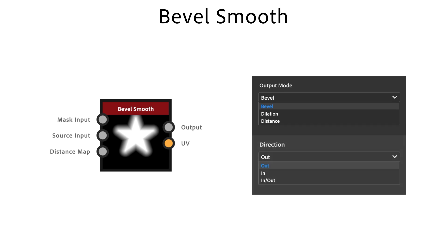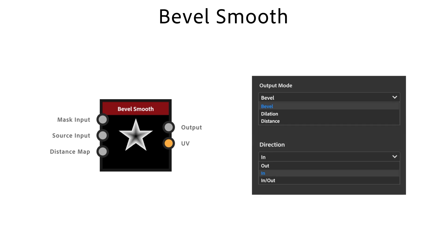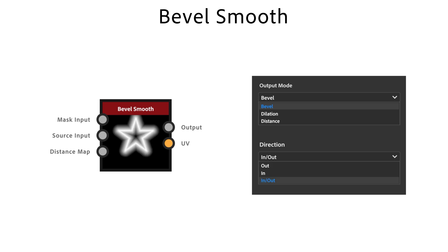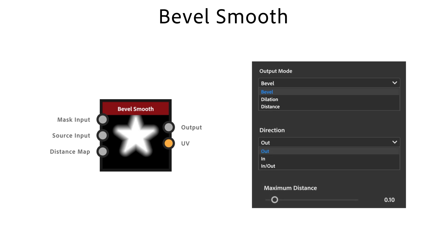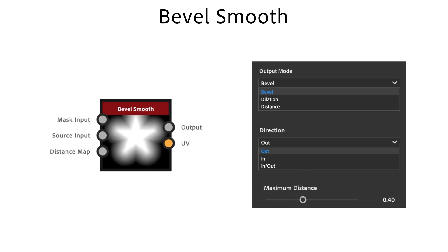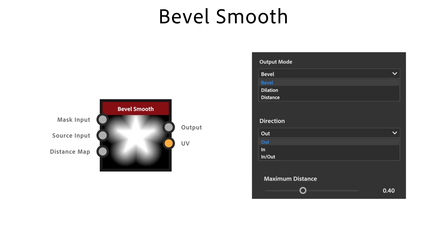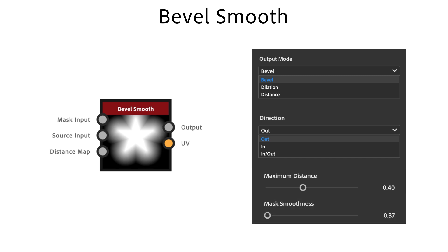Direction defines the mask border which should be deleted. In draws towards the interior, out is used for exterior deletion, and in and out for a combination of both. Maximum Distance adjusts the range of deletion. Mask Smoothness tweaks the intensity of the smoothing applied to the mask.